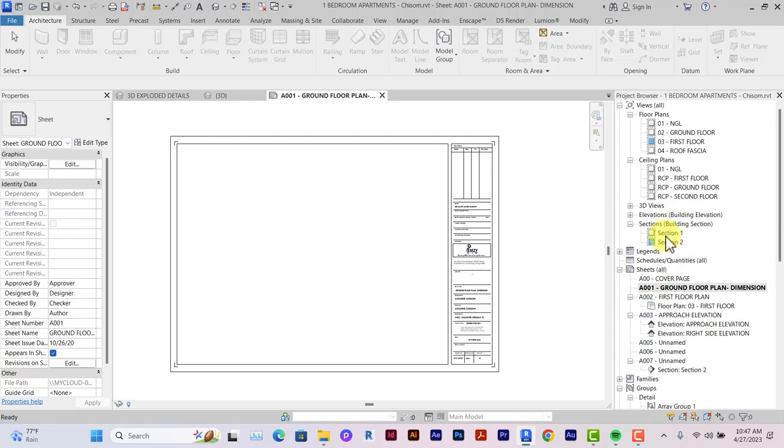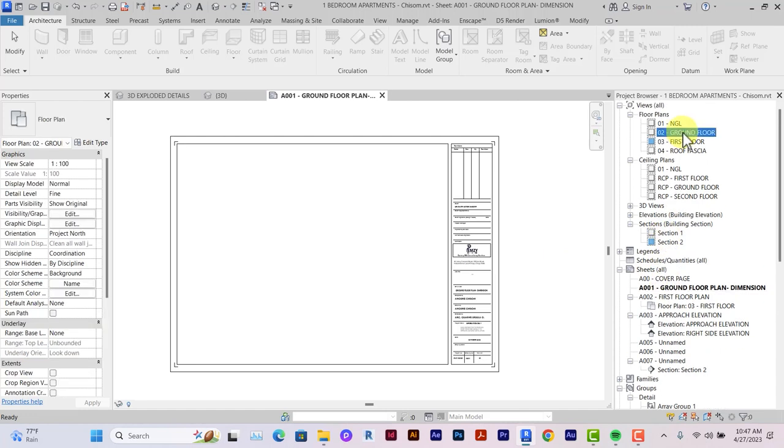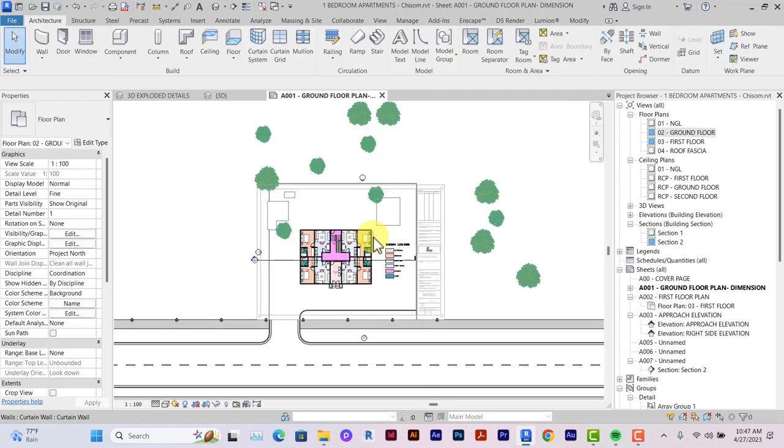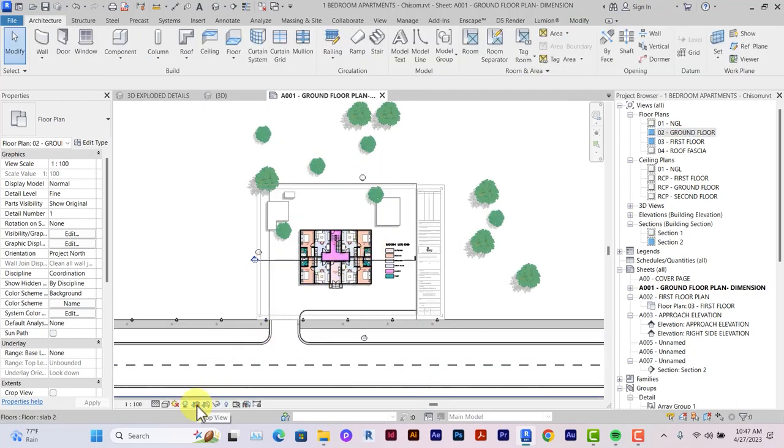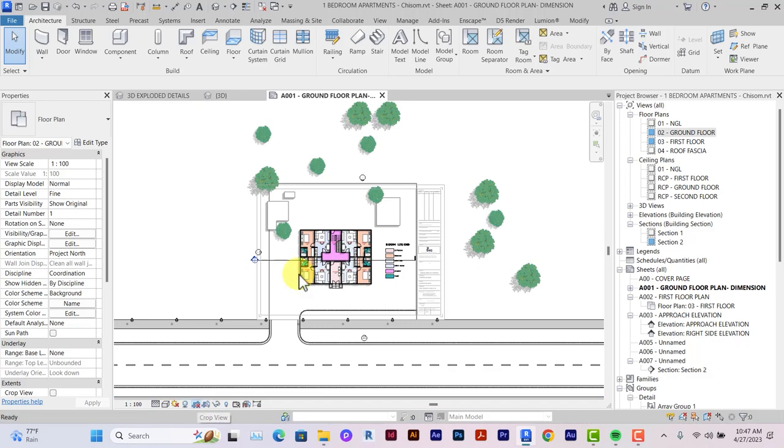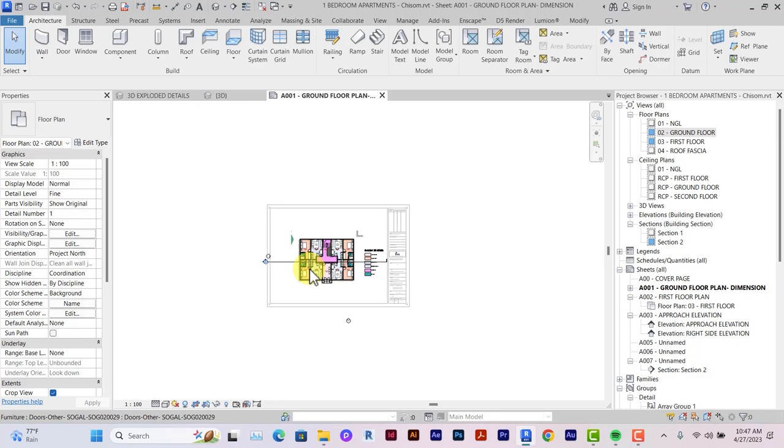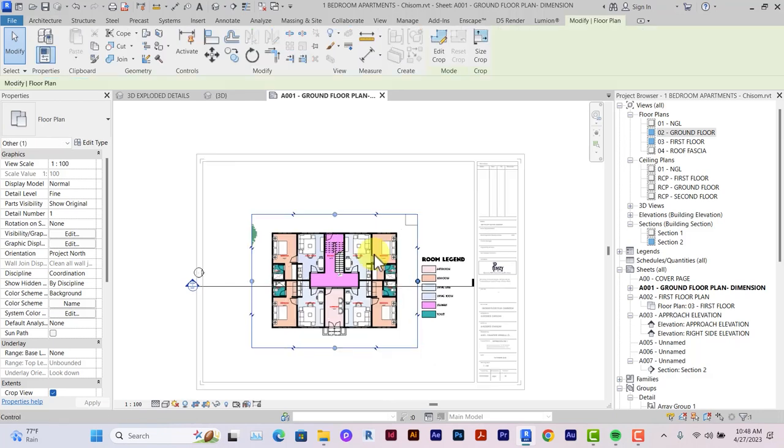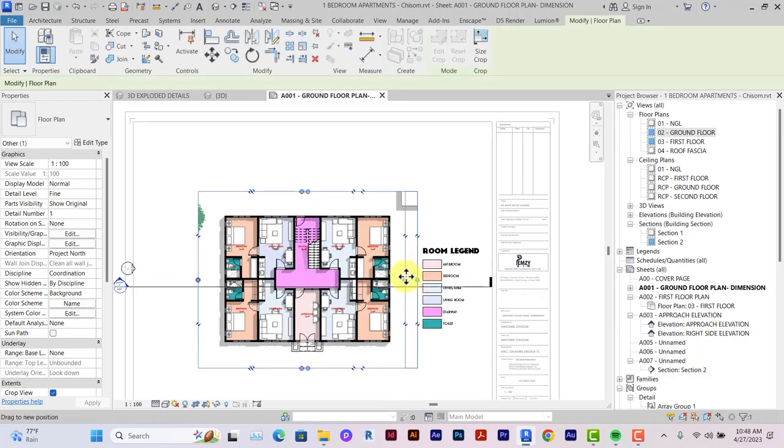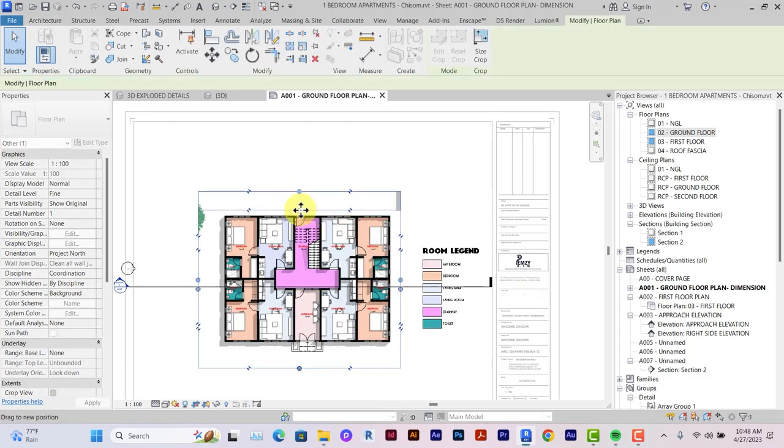To drop a view on a sheet, you just need to click and drag. As you can see, the view is quite wide, so I would use the crop view feature. Crop view feature allows you to eliminate the things you don't want to be seen on that sheet.